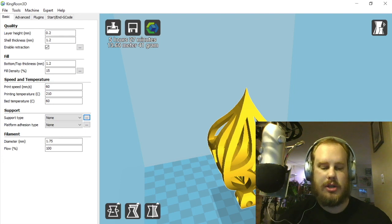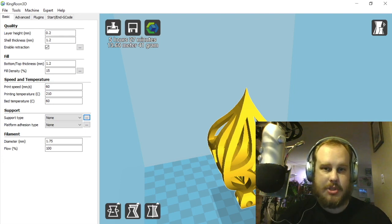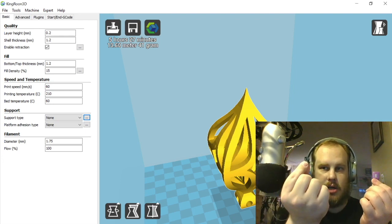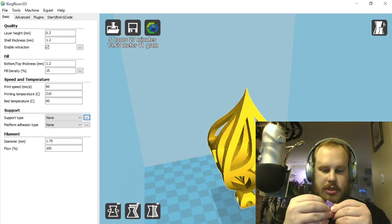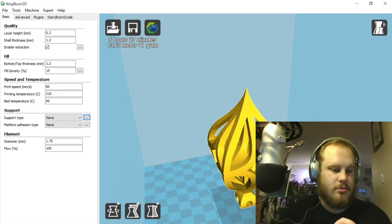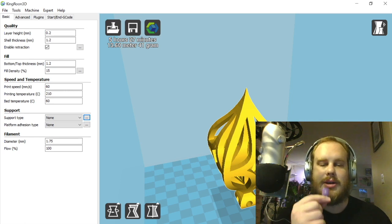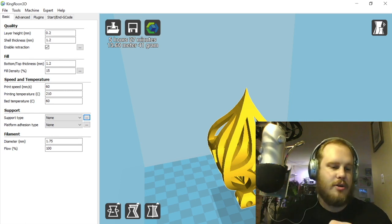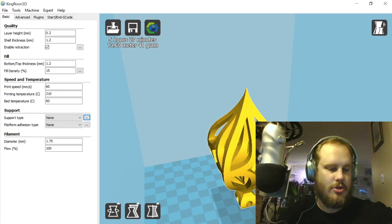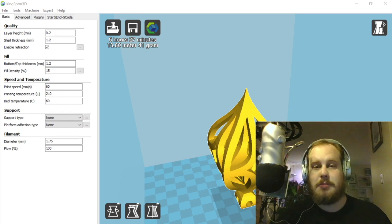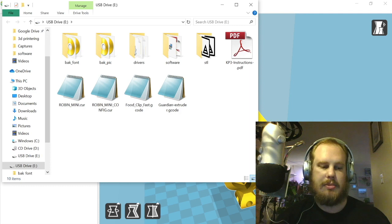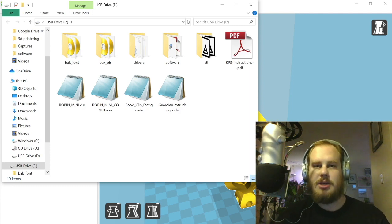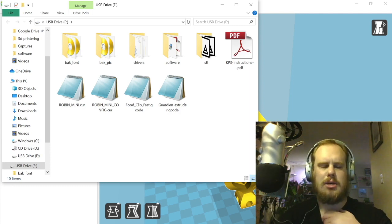Start out by taking the SD card and plugging it into the SD card reader. Simple stuff, but why not show it on camera. Then we're going to take the SD card reader and plug it into the computer. Your computer might actually have an SD card reader already, so you might be able to bypass that or just use the micro SD to regular size SD adapter.